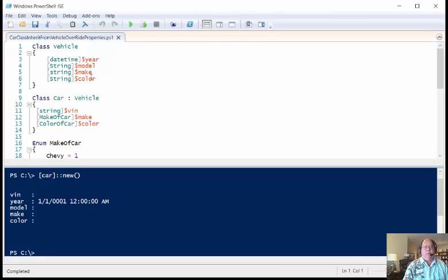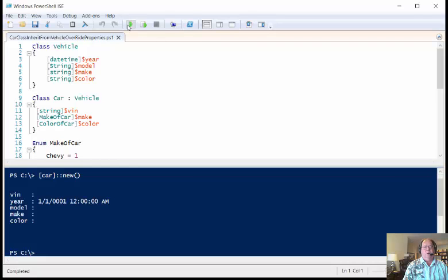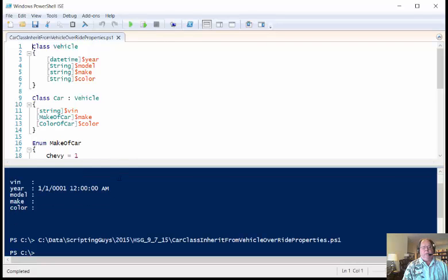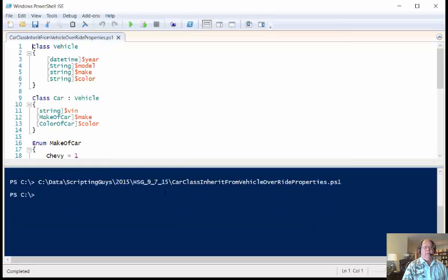So notice that these are the same properties that I picked up from the vehicle class. So we've got the make and the color, but these are now defined as overridden as make of car, color of car. So when I run this and create this,